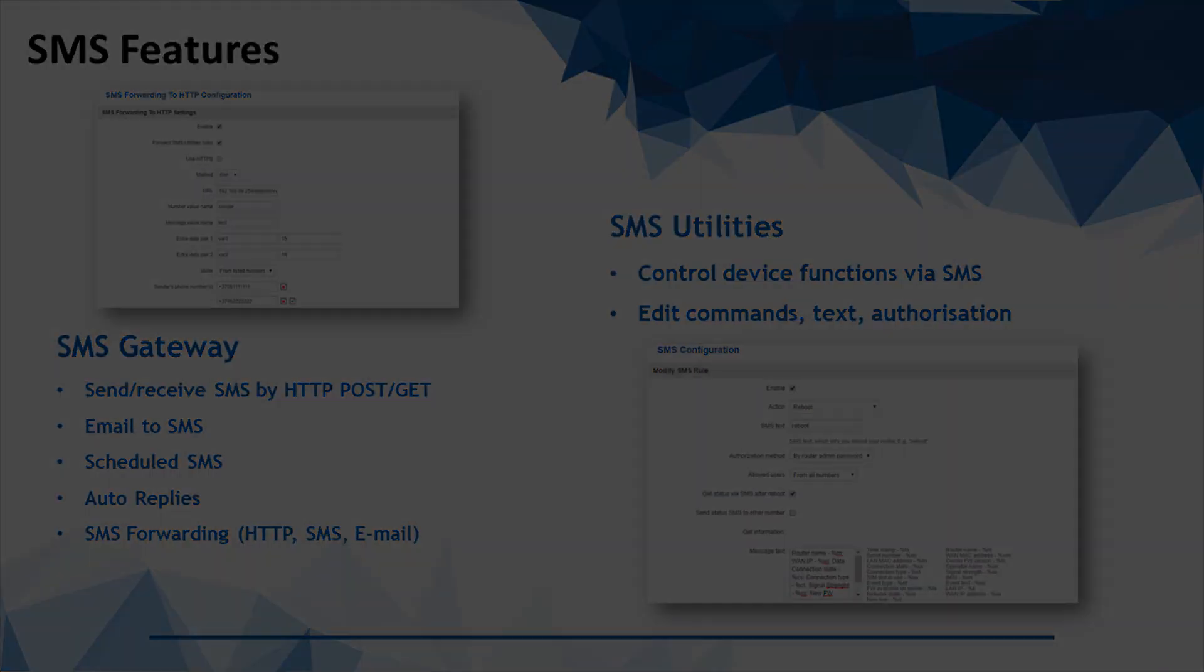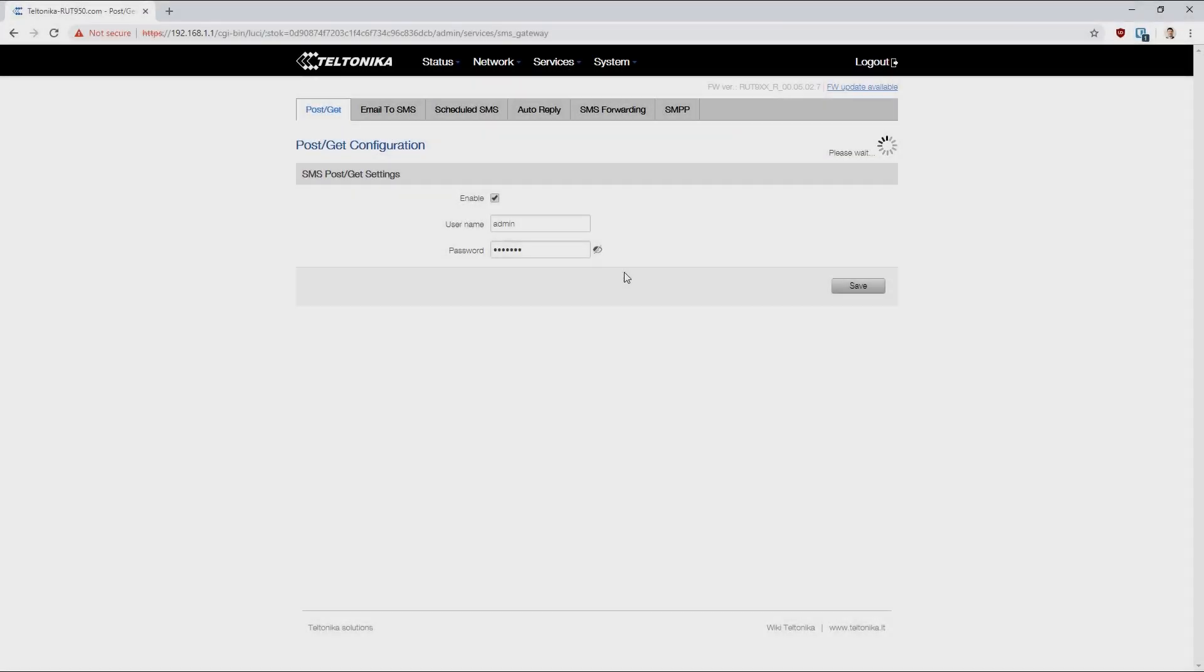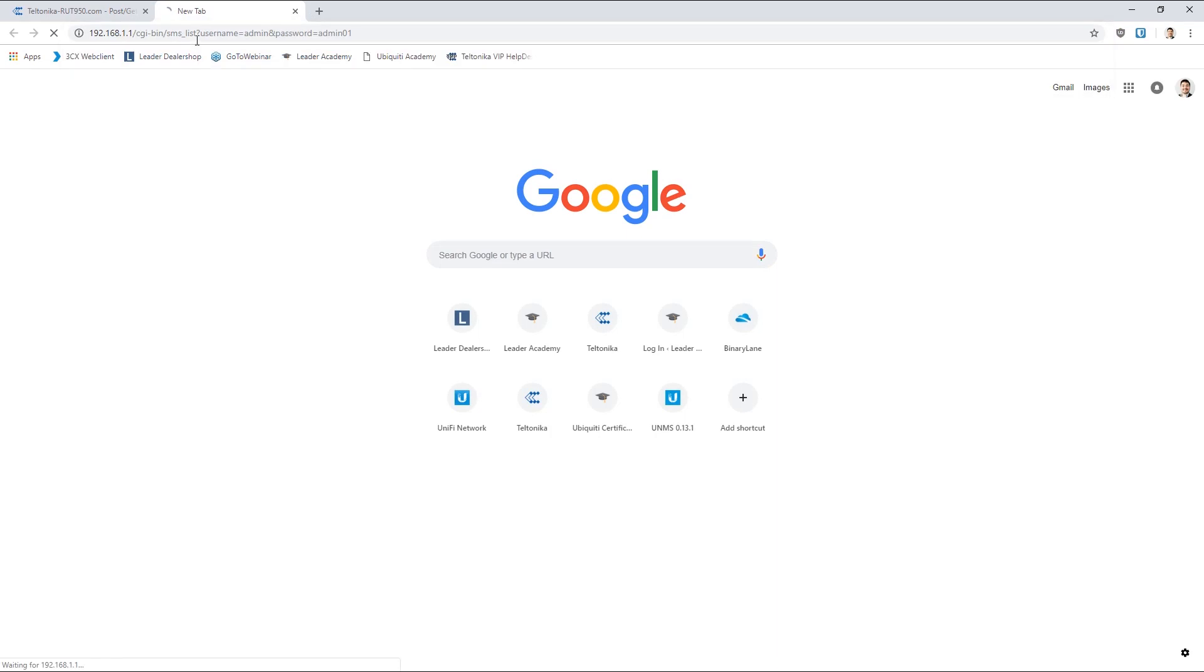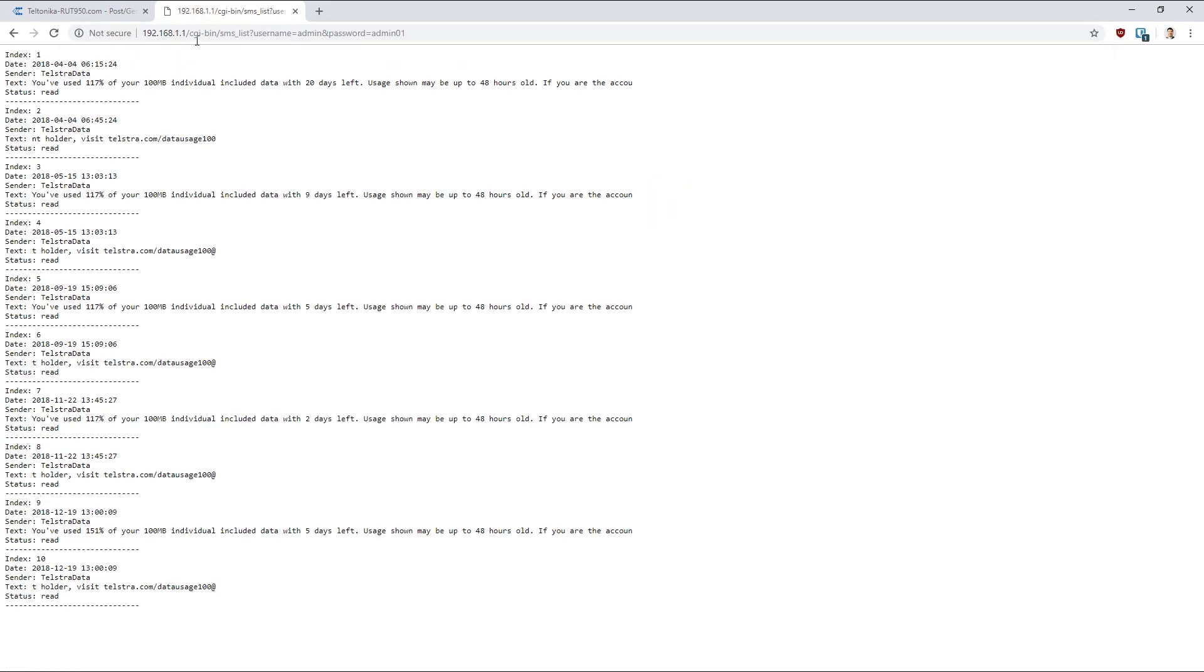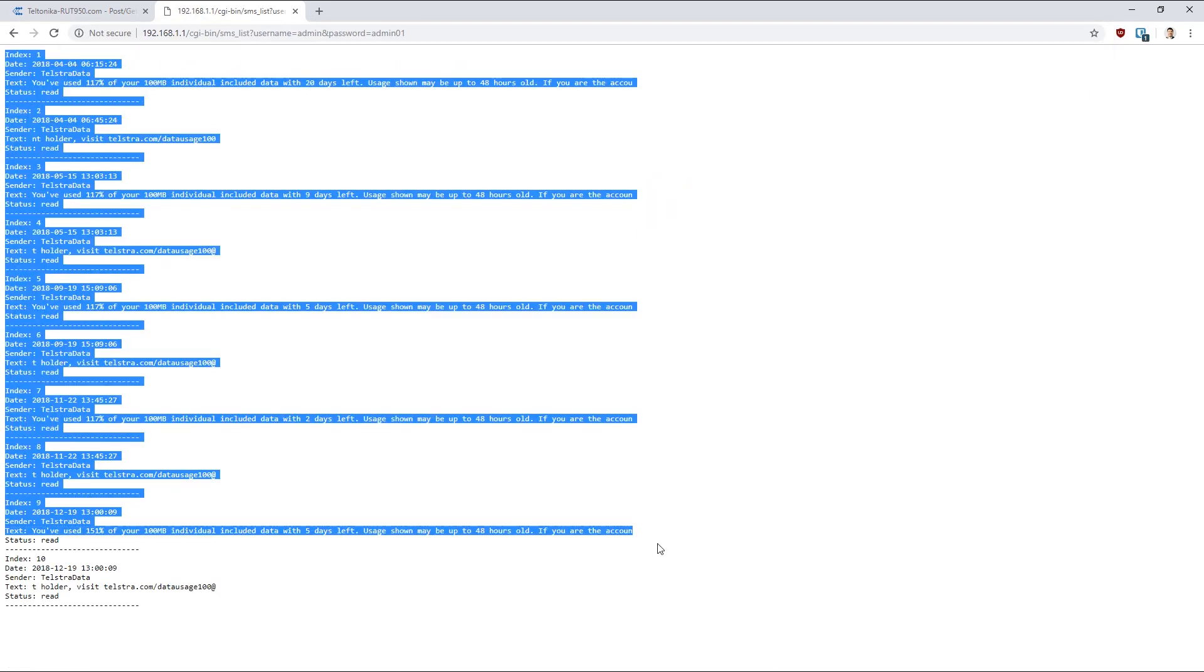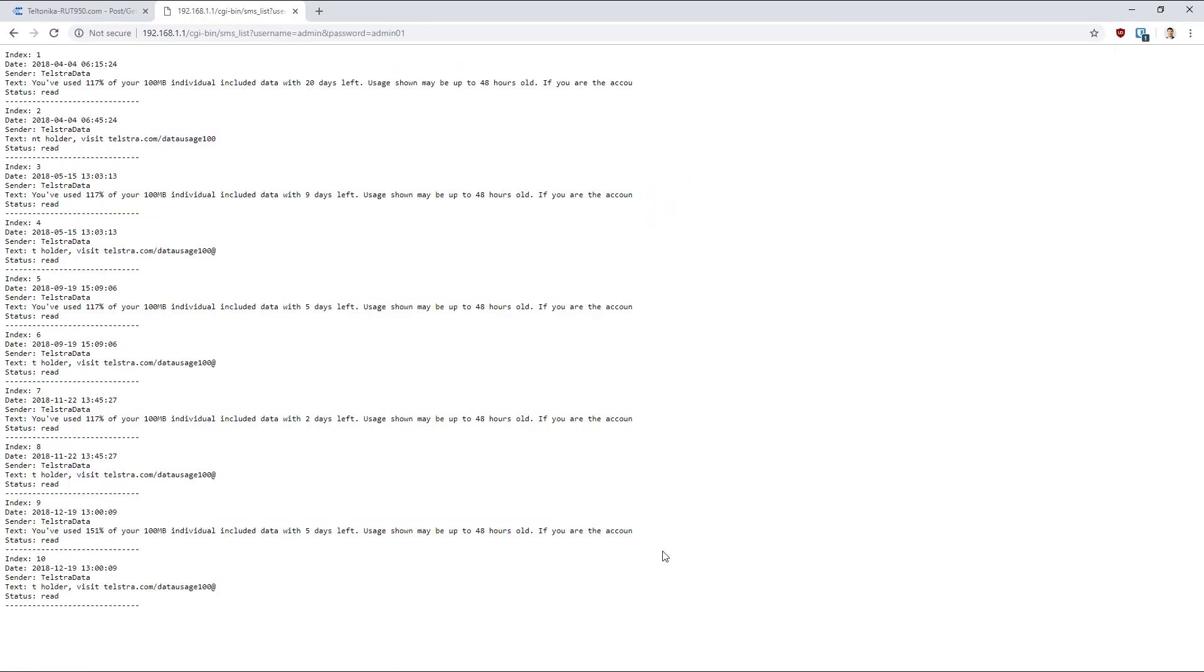If I turn on the POST and GET gateway, it's very easy for us to do POST and GET requests that are documented on Teltonika's site. For instance, this GET request here will get me a list of all the SMSs that are currently stored on the device. It's very easy to send and get specific messages, delete these messages, and manage them.